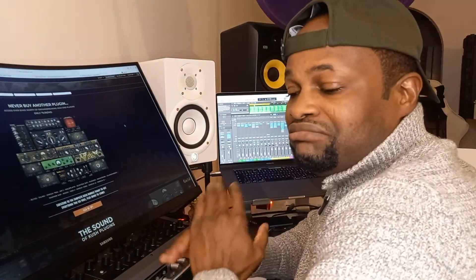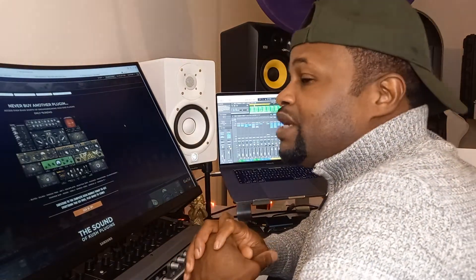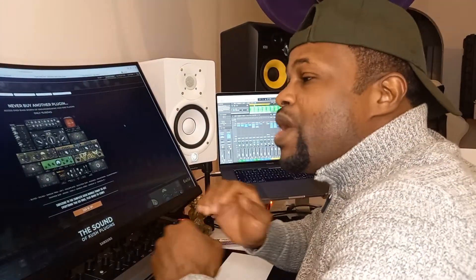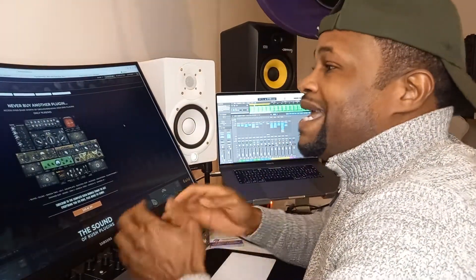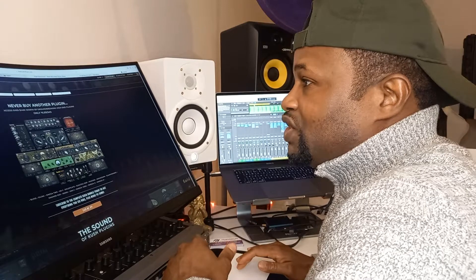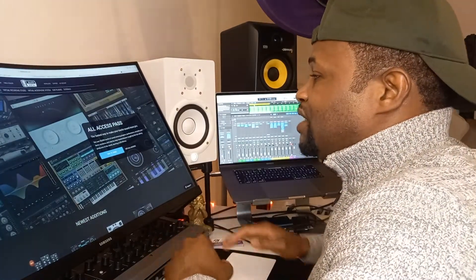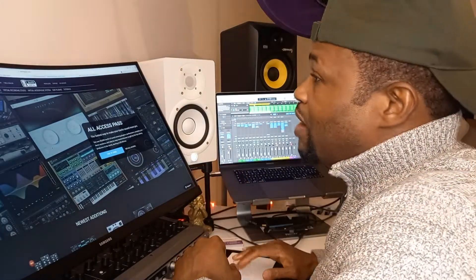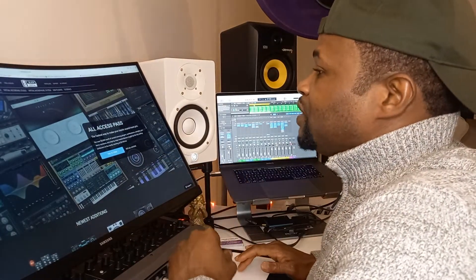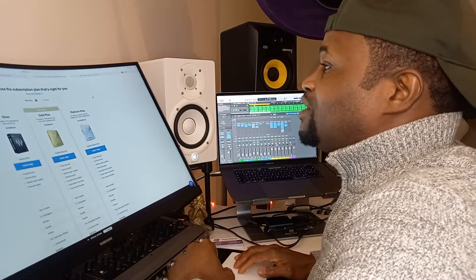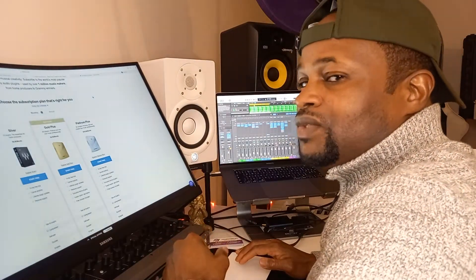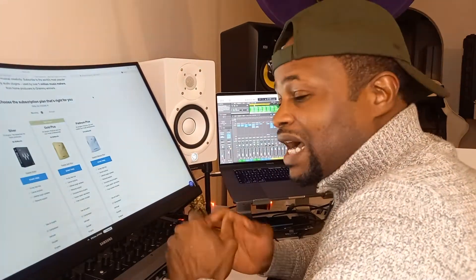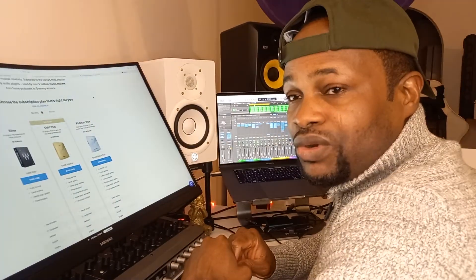Most of these services have a trial version — maybe 7 days, 14 days, or a month — where you can try before committing. Slate Digital, for example, offers a free trial. I'd advise you to go and try them out and see which one suits you. You don't have to stick to just one — you can have more than one subscription going at the same time.